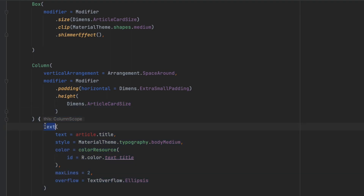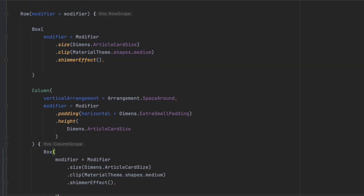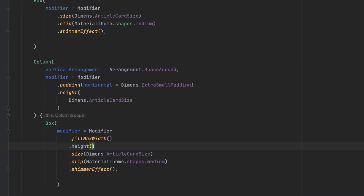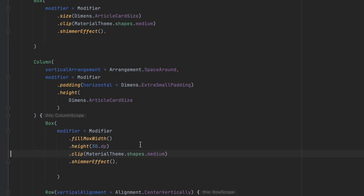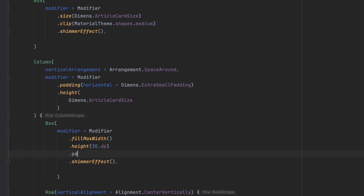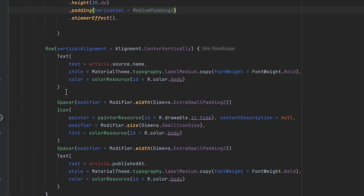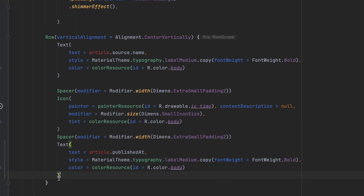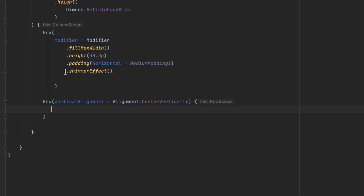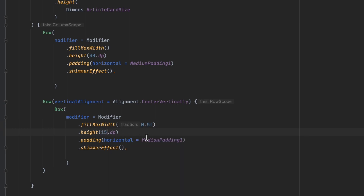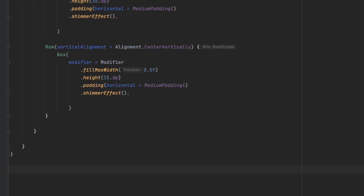For the title text we replace it with a Box — we copy and paste, add fillMaxWidth, set the height to 30dp, remove the clip, and add horizontal padding of mediumPadding1. Inside the row at the bottom we remove everything and have just one Box: fillMaxWidth(0.5f) with a height of 15dp and the shimmerEffect applied. That's it for the shimmer effect composable.